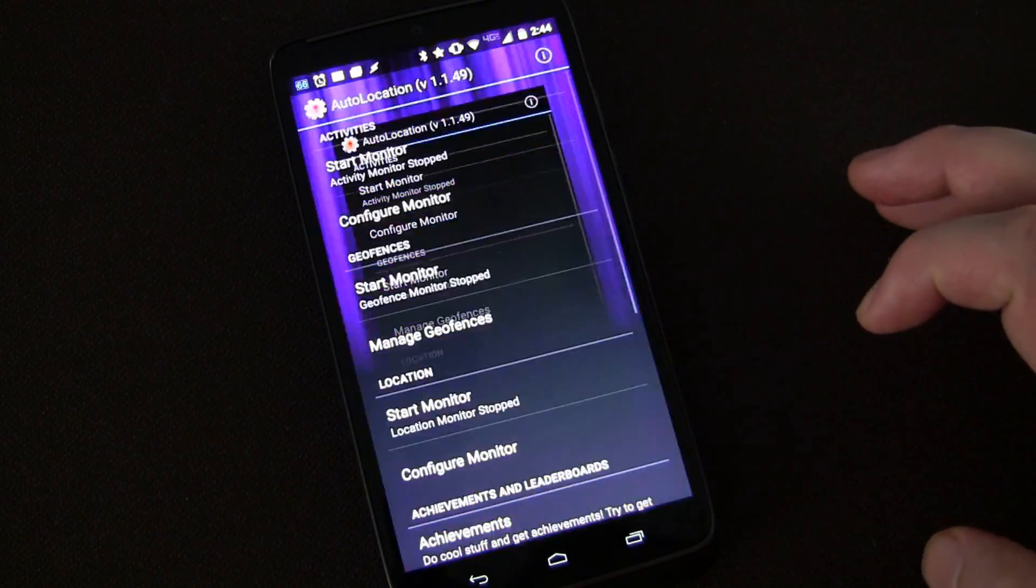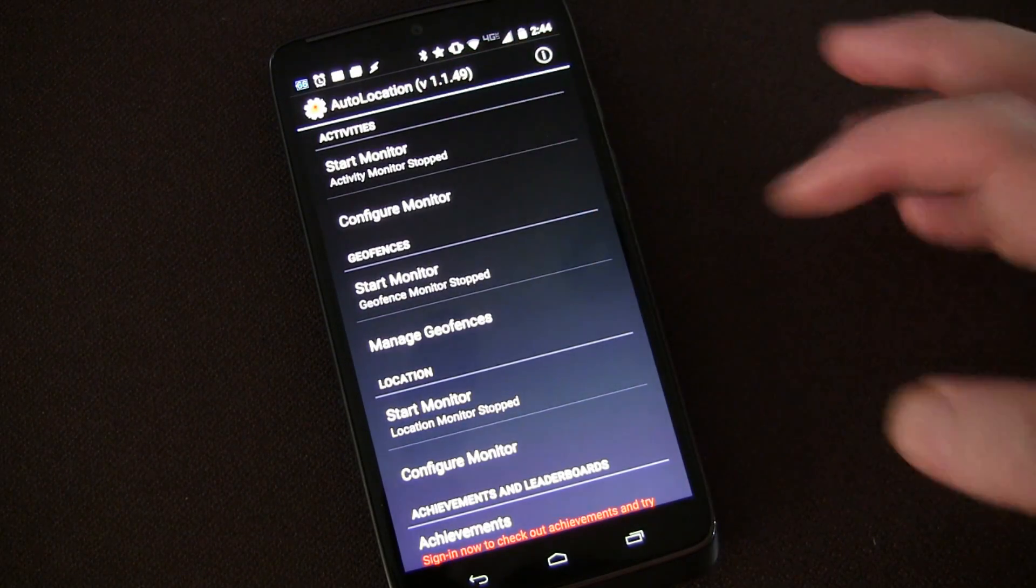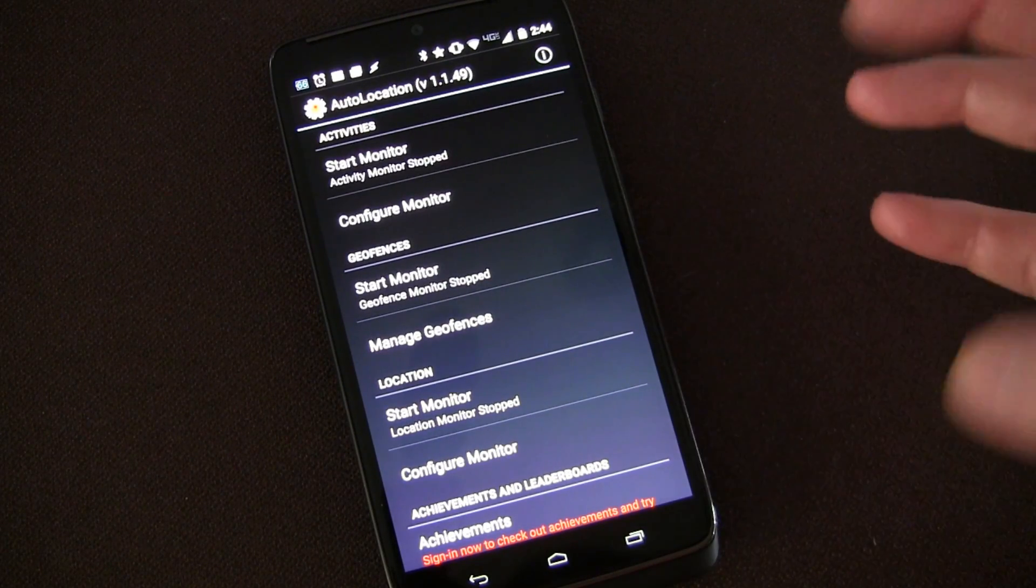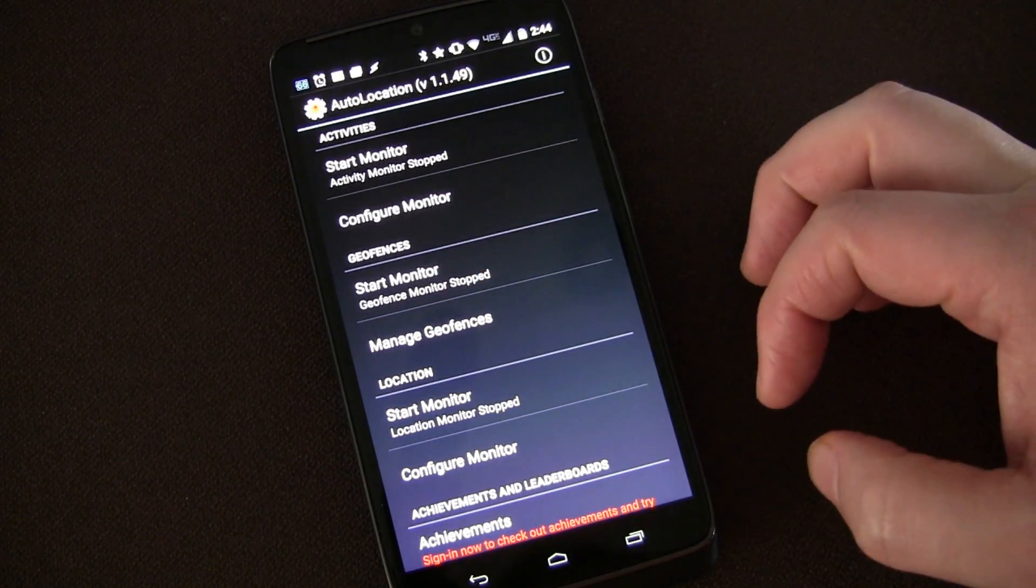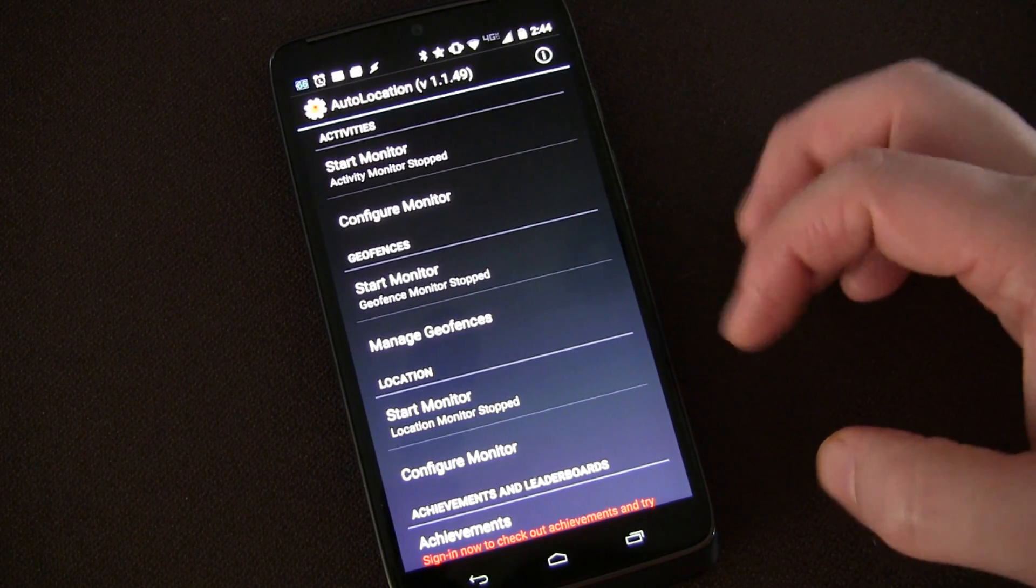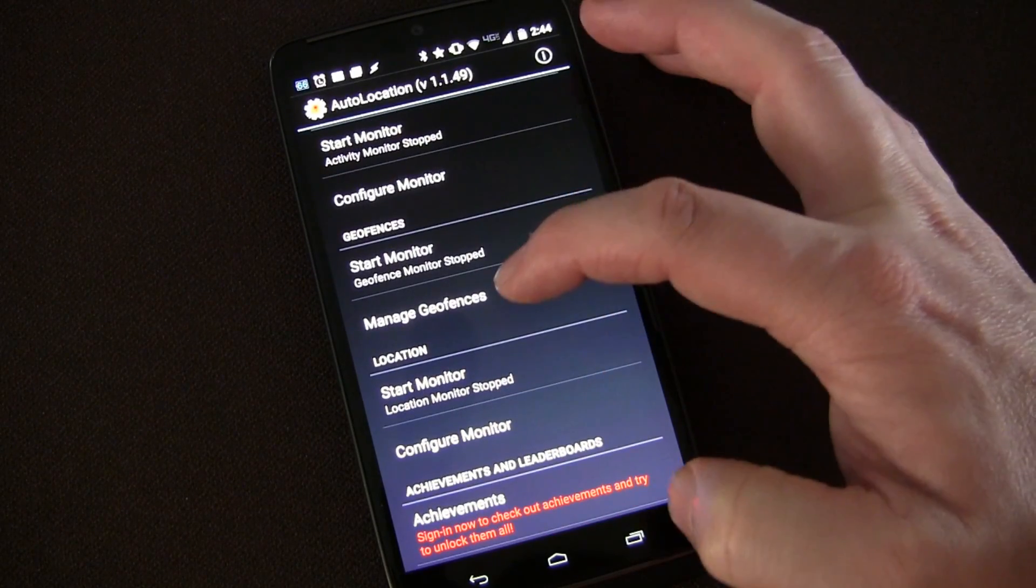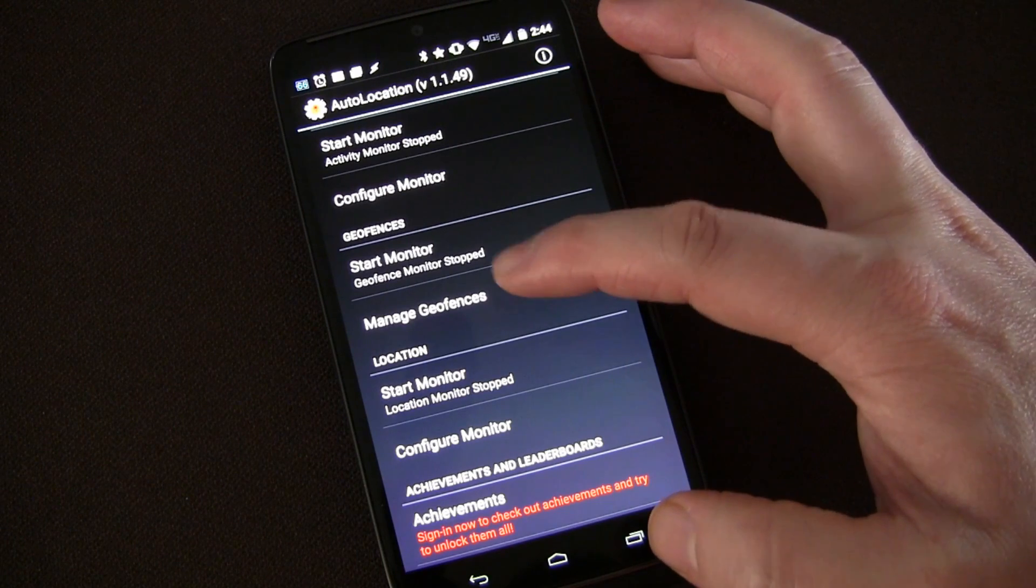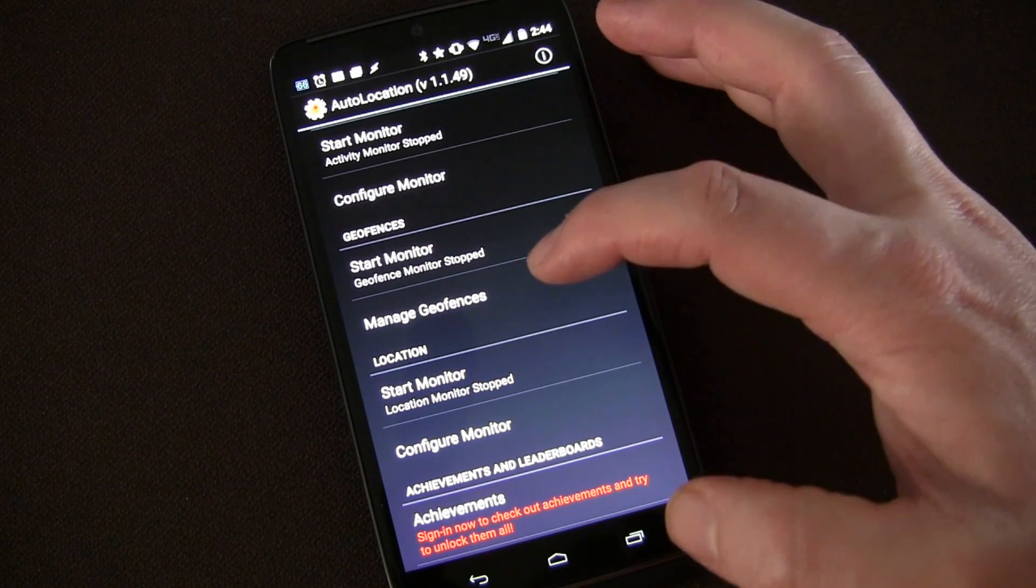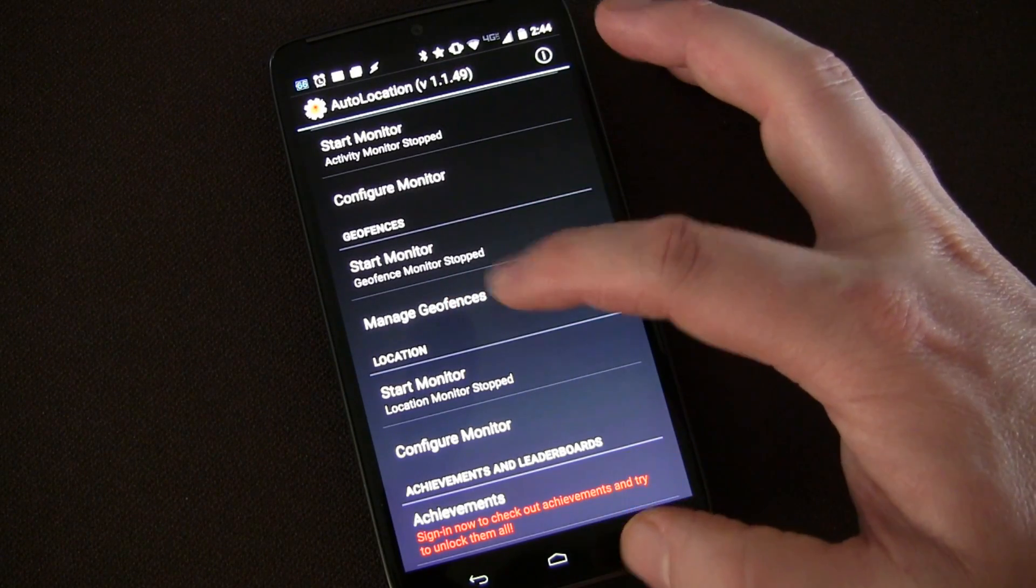So let's go into Auto Location. The main thing you're going to use when you first get it is start monitoring. You'll click that so that it will start monitoring. Actually geofences are what you really want it to monitor, and then set up geofences. This uses the Google location services which Google has an API, and the auto apps developer plugged into those and has made great use of them with Tasker.